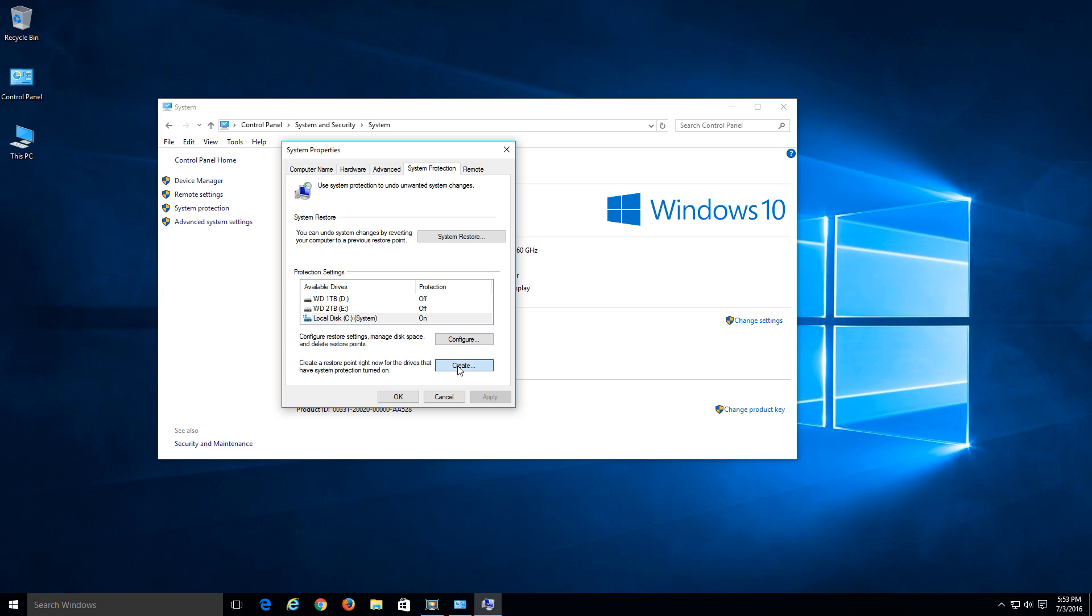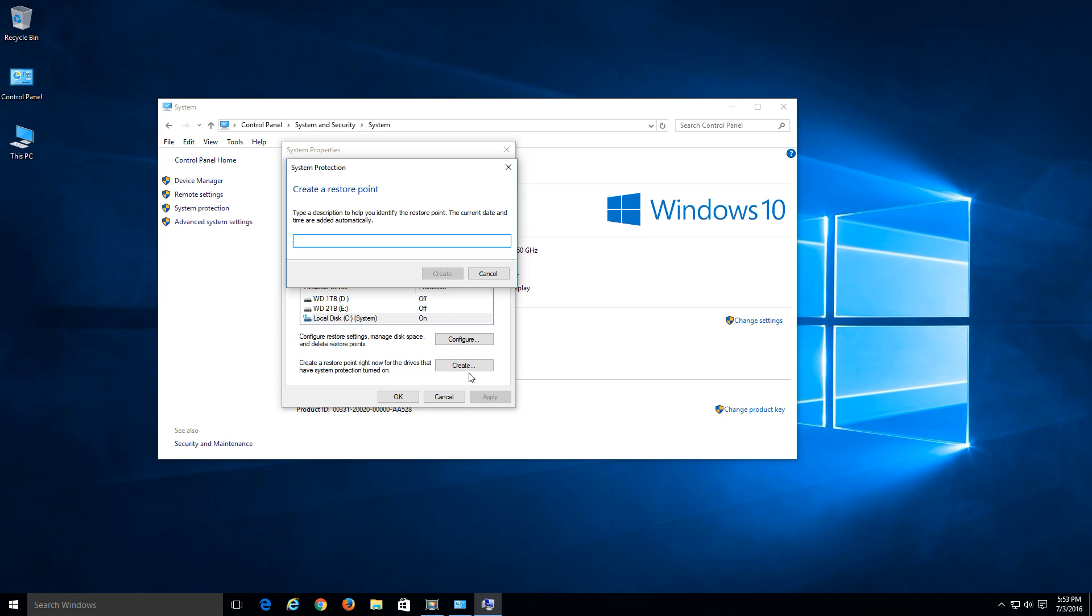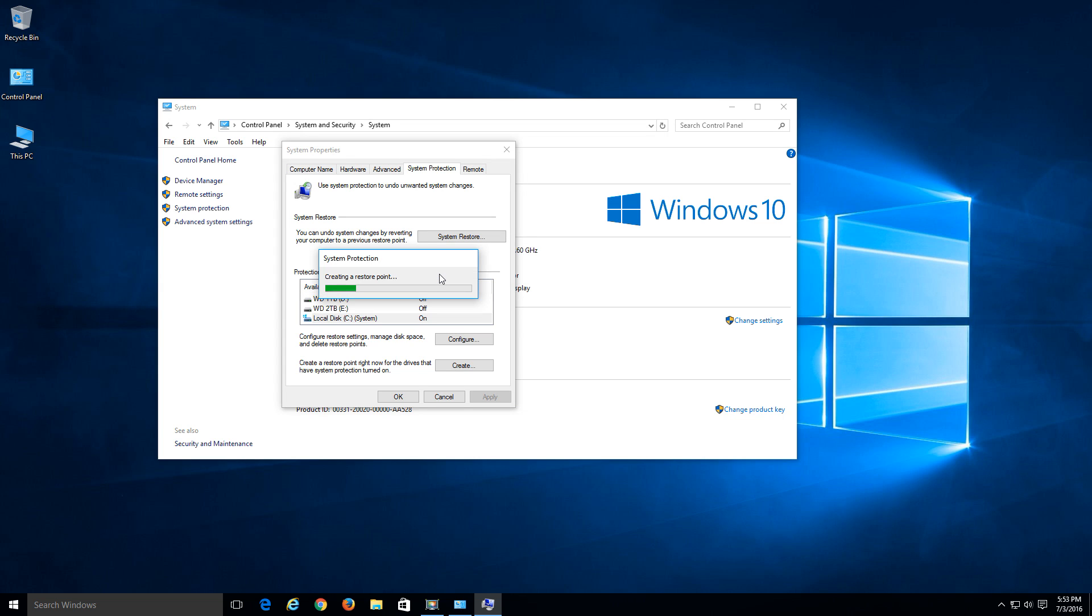Click create. And let's just call this Windows 10 restore point. You can call it whatever you want, something specific. If you're about to make a big change to your computer or you're about to install something or do something that you think could crash it, I would recommend to do that. And just kind of name it whatever you want, whatever you think is valid for that, whatever's going on. So hit create.